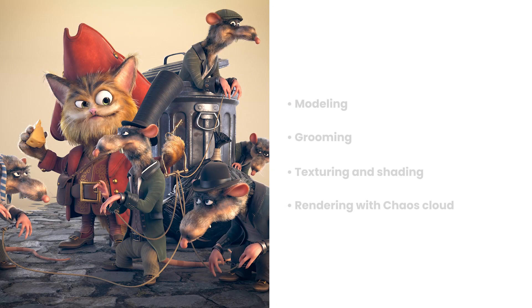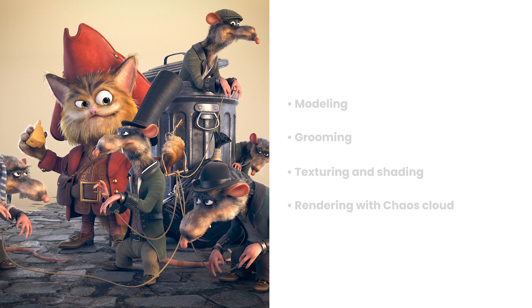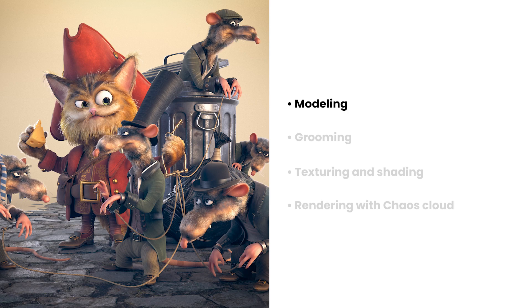Hi, this is Veso from Chaos. In this video, we'll go through the process that I've used to create a scene containing several animal characters. We're going to start by looking at the modeling phase first. Next,